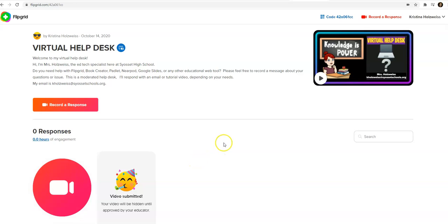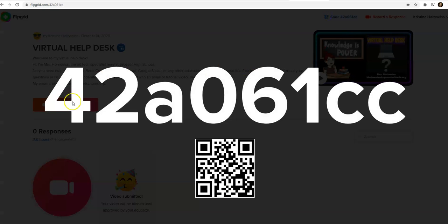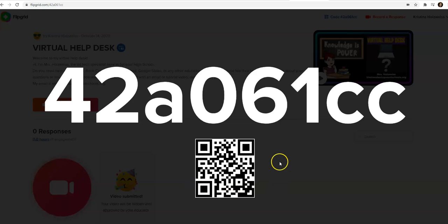Now to share the virtual help desk, all you have to do is give them the link or the code they can use on their tablet or phone, or even the QR code.